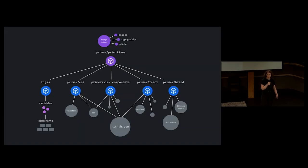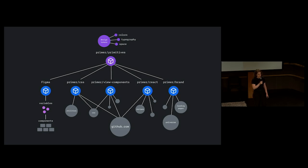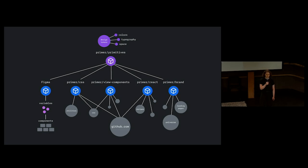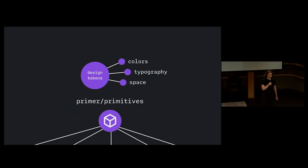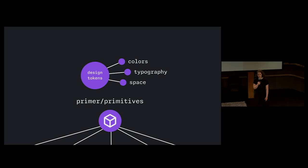So, with that in mind, let's talk about Primer design tokens. Primer is a design system powering GitHub. It's made up of several libraries spanning Figma, CSS, Rails, React, and Brand. Our design tokens, also called Primer primitives, contain color, sizing, and typography values.